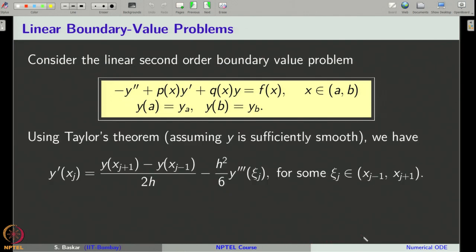The first step to devise a numerical method for this problem is to use Taylor's theorem to approximate the derivative y-dash. We use the central difference formula to approximate y-dash. It is given by y of x_{j+1} minus y of x_{j-1} divided by 2h, and we have the remainder term at some point psi_j, where psi_j lies between x_{j-1} and x_{j+1}.